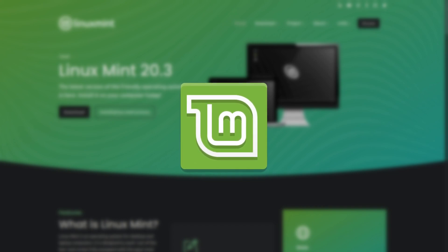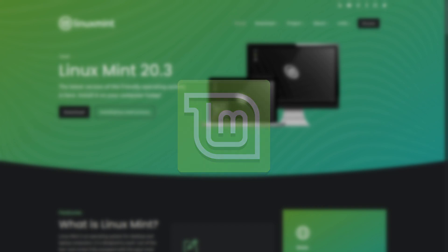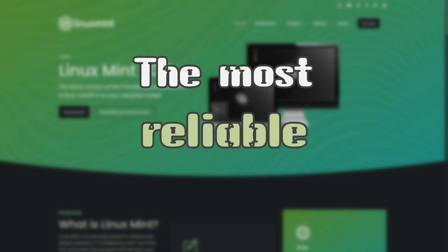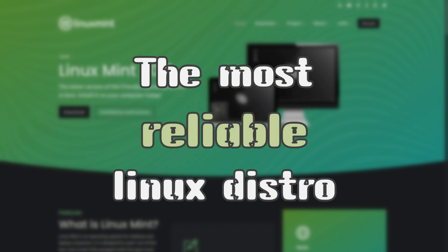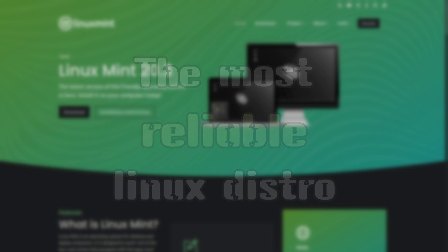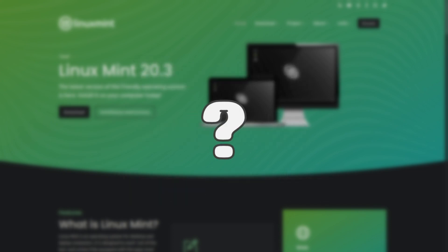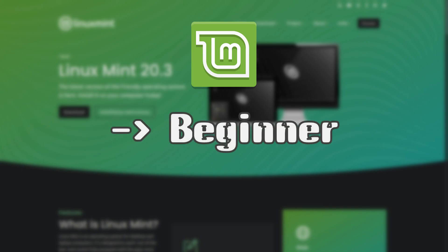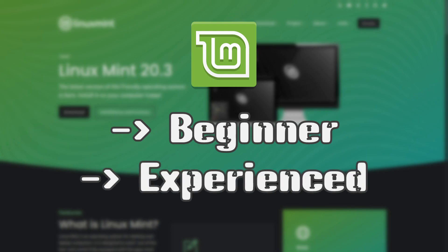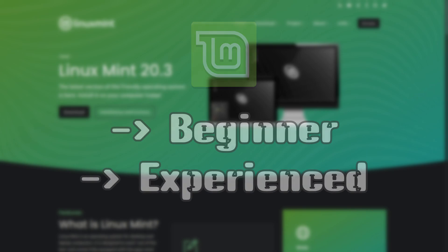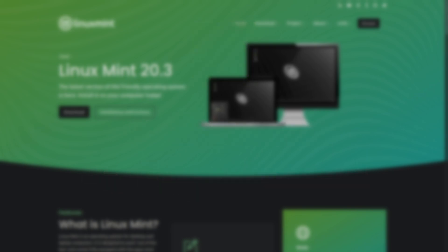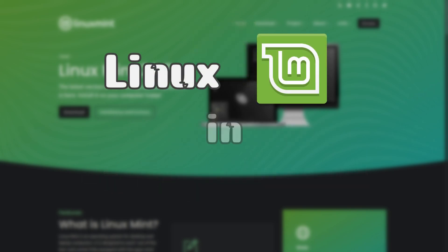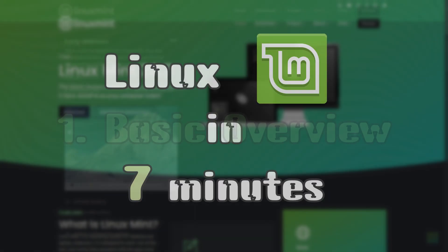Linux Mint is often considered by many as the most reliable Linux distribution. But why? In this video, we are going to find out why Linux Mint is such a great Linux distro and why you should try it, especially if you are a beginner or an experienced Linux user. This is Linux Mint in 7 minutes.